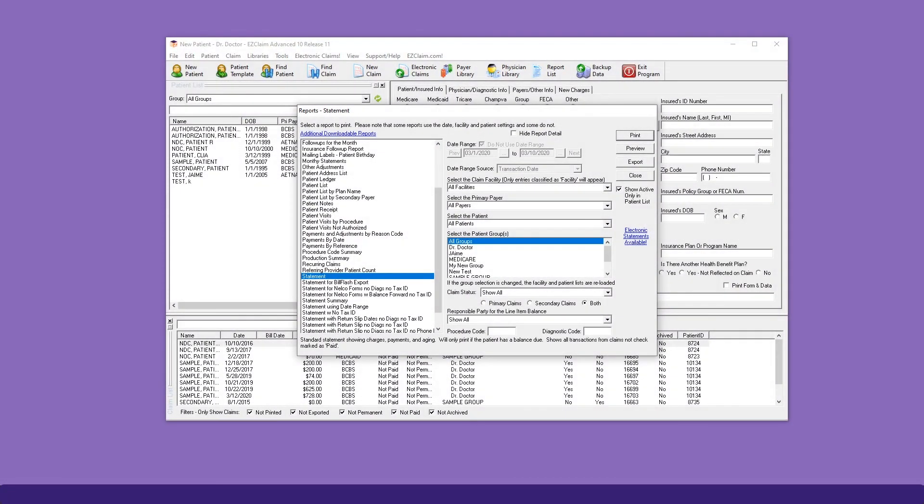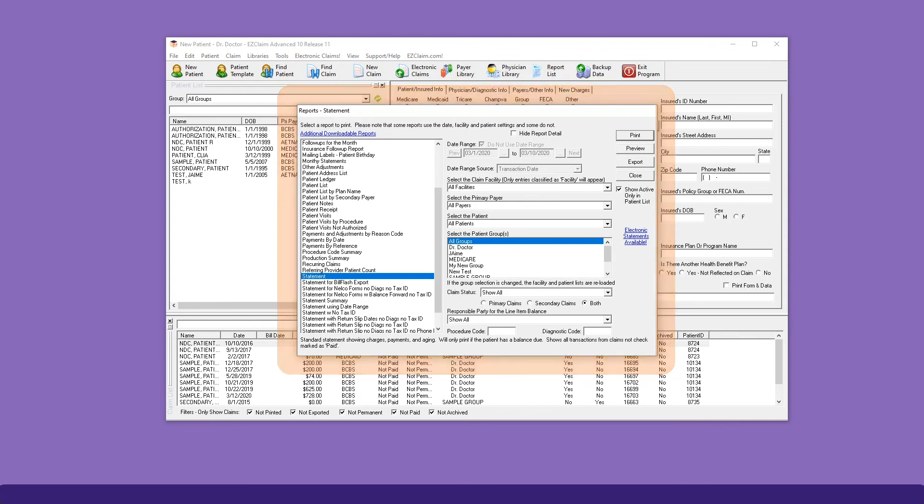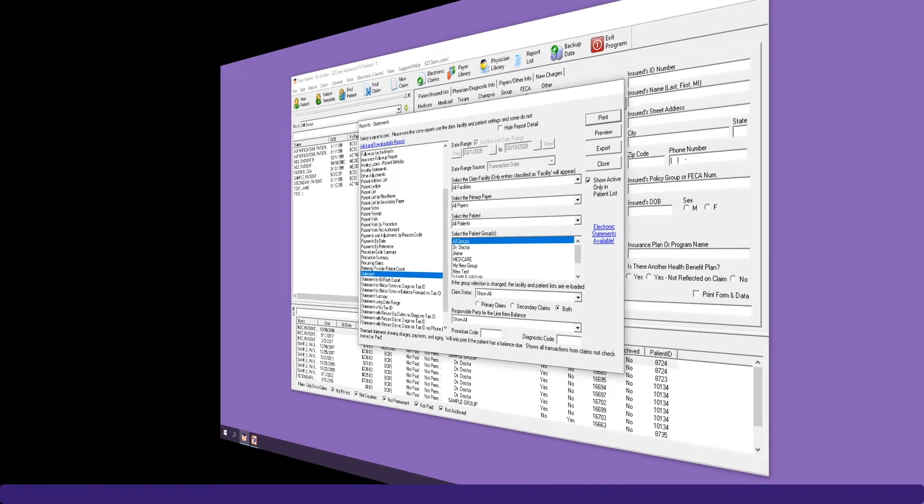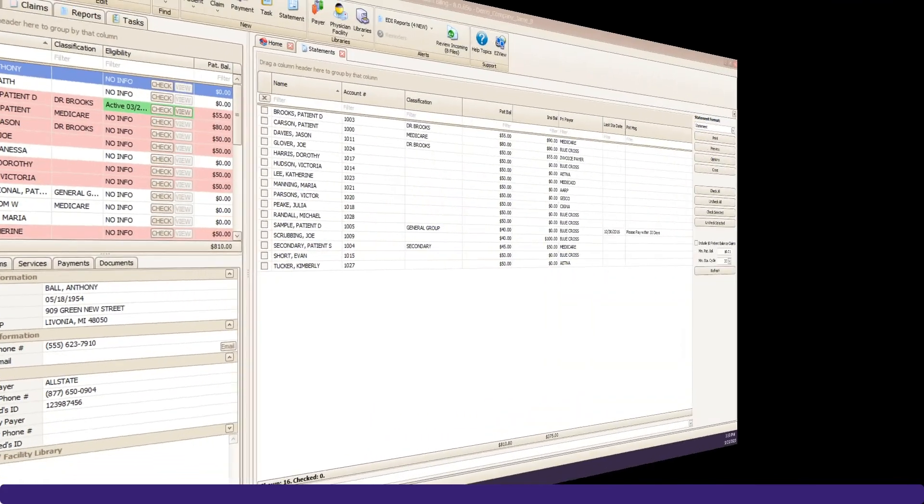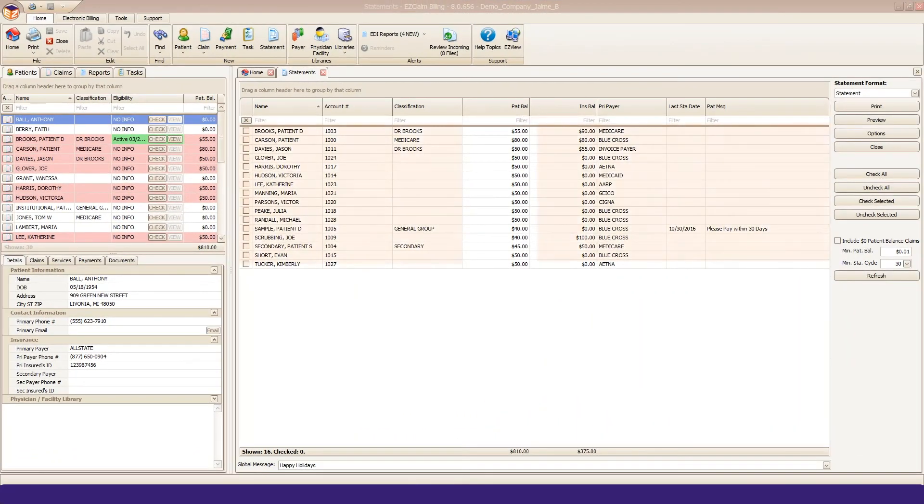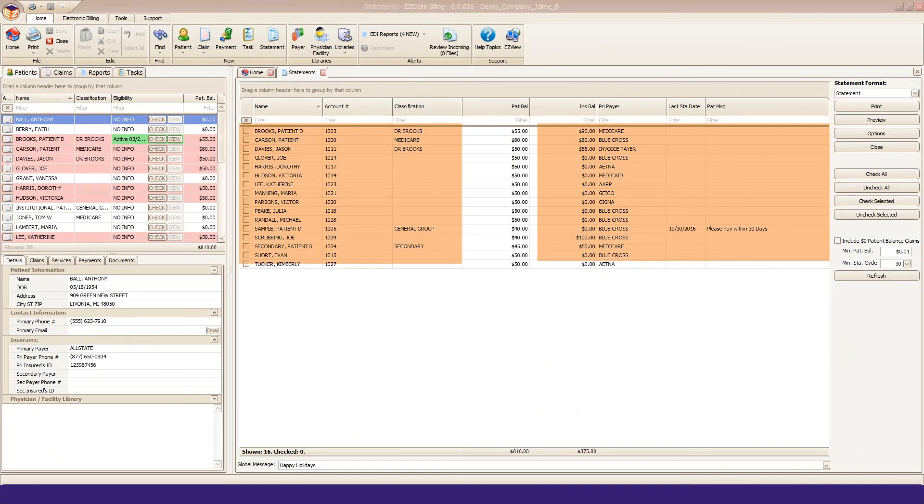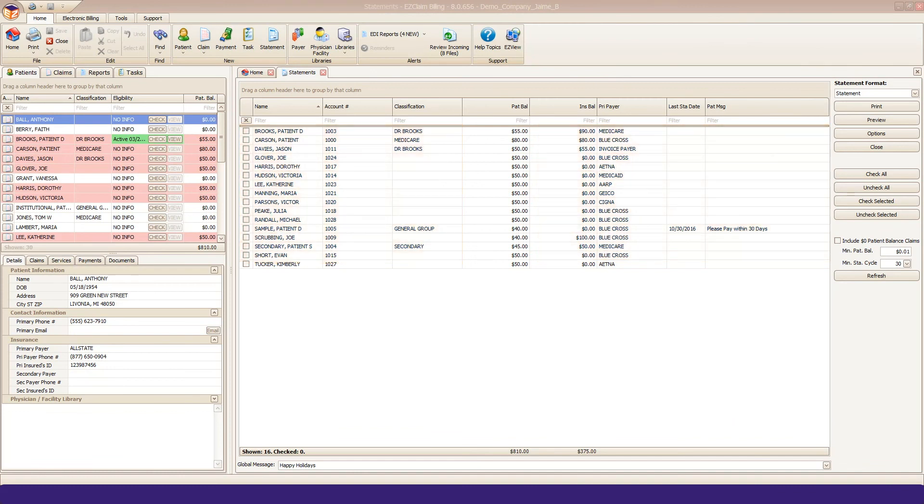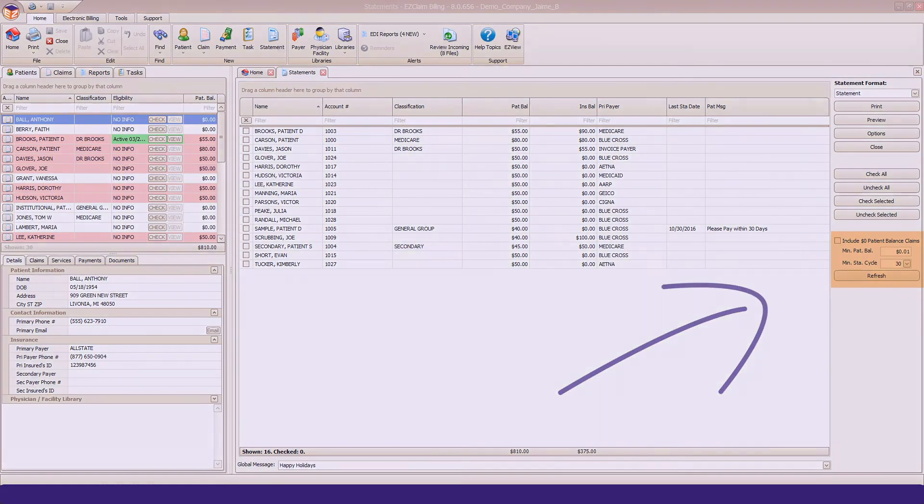In Advanced, you needed to print all statements or preview them to eliminate statements you didn't want to send. Premier has a dedicated statement screen to view patient balances in real time, and we also introduced the concept of statement cycles and account minimum balances.